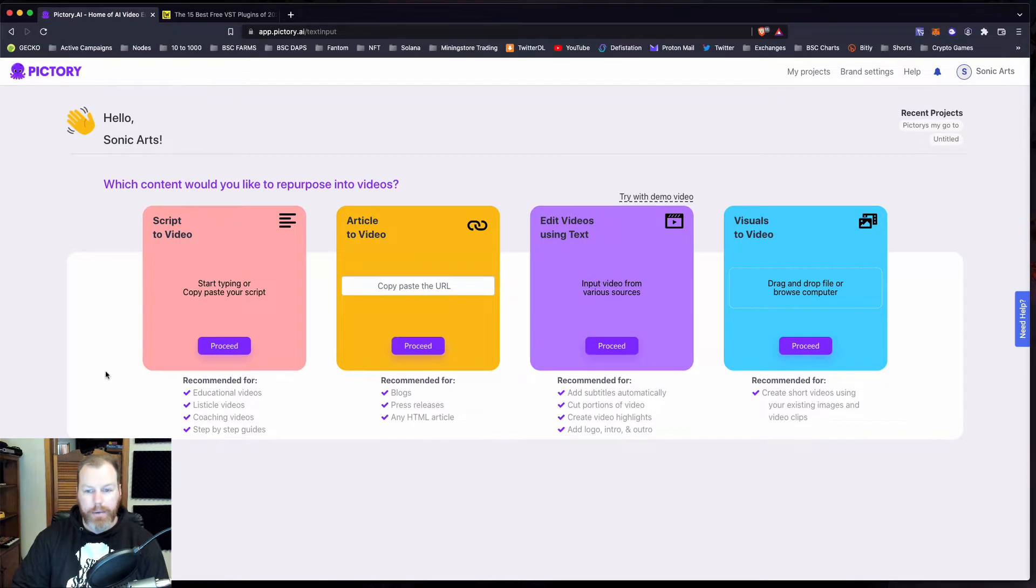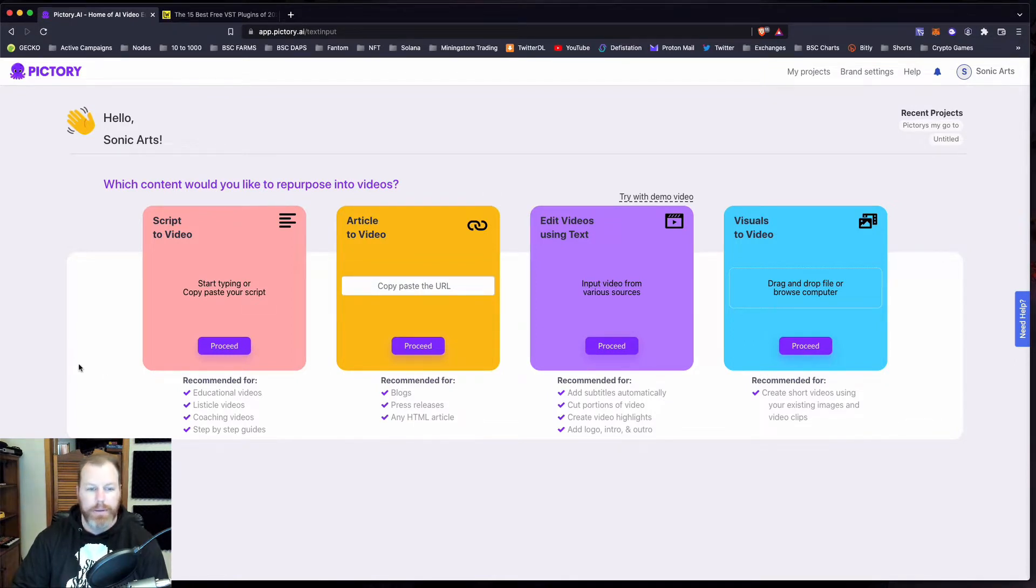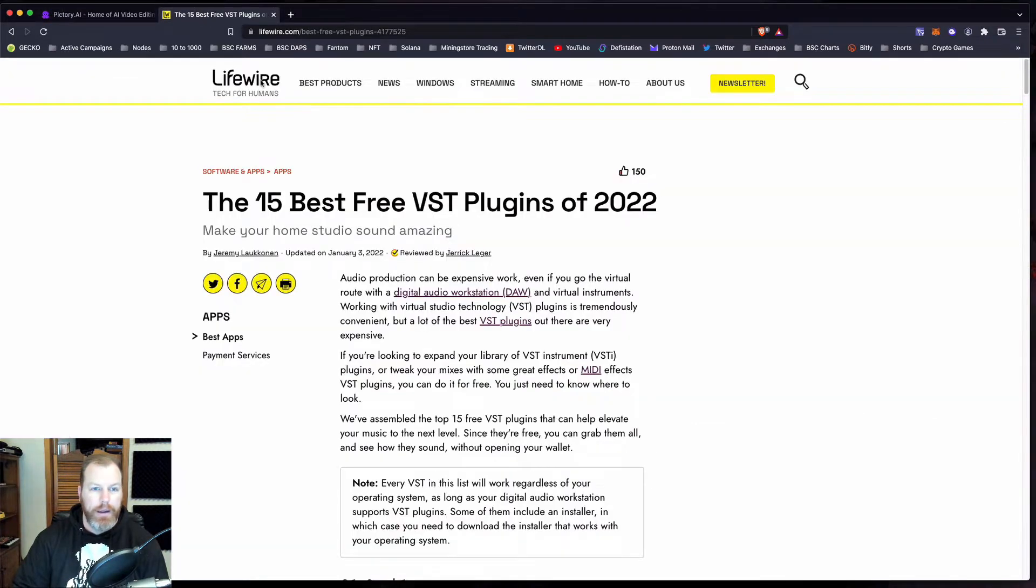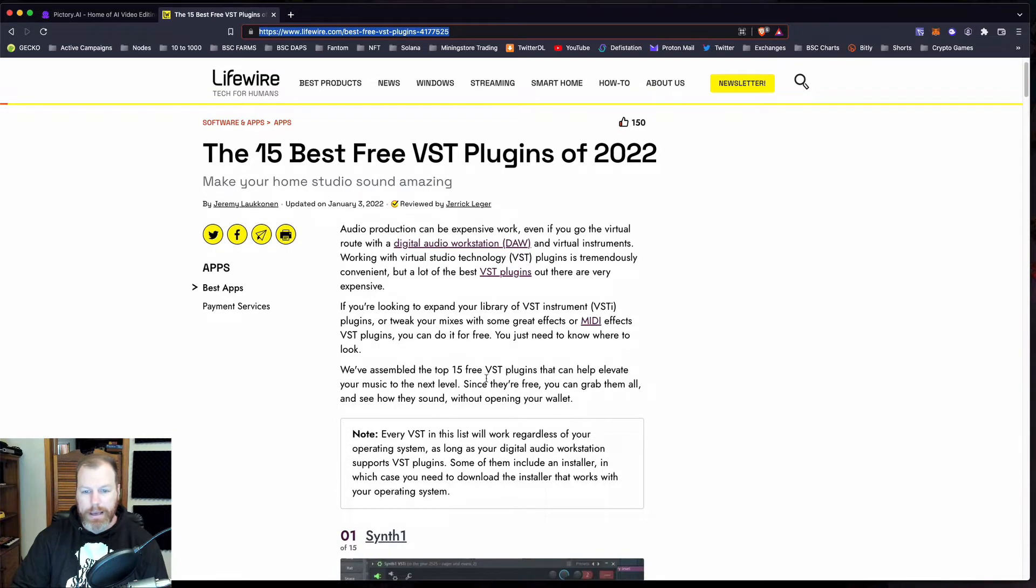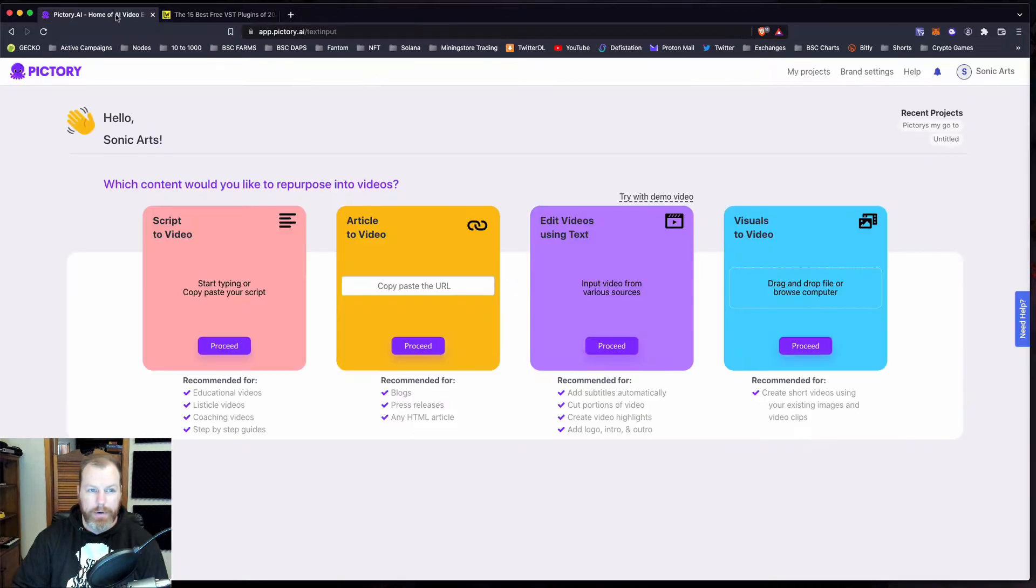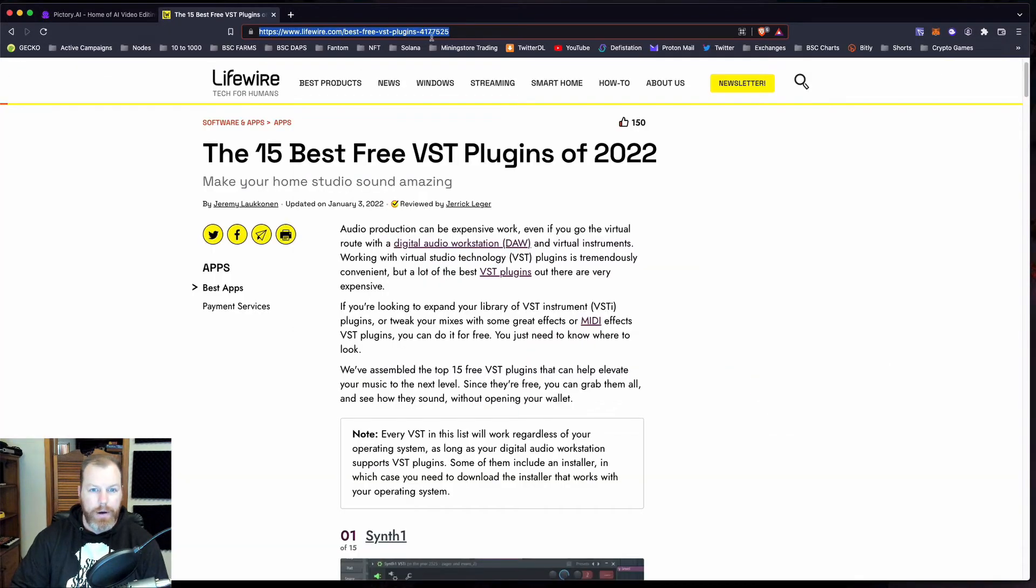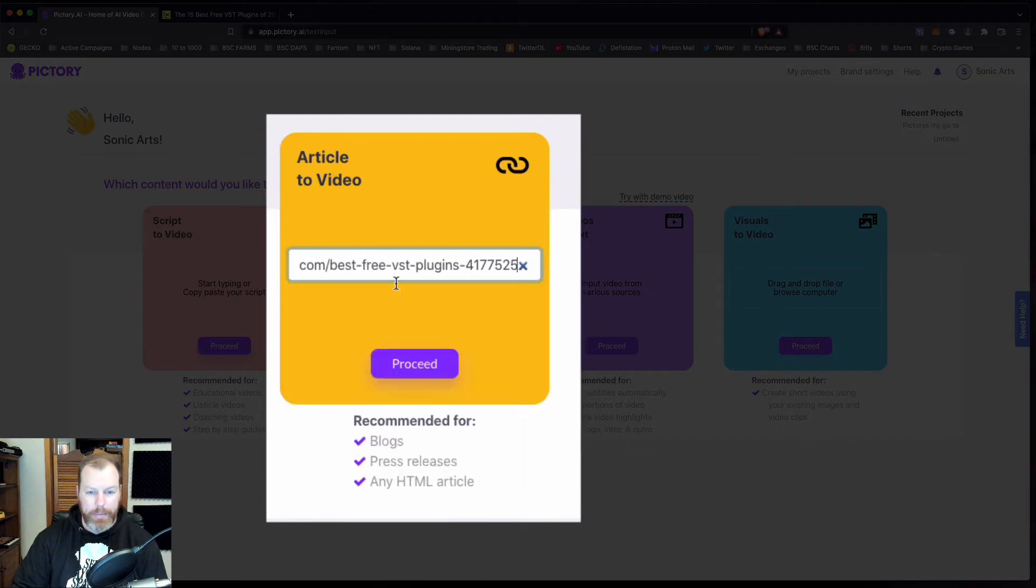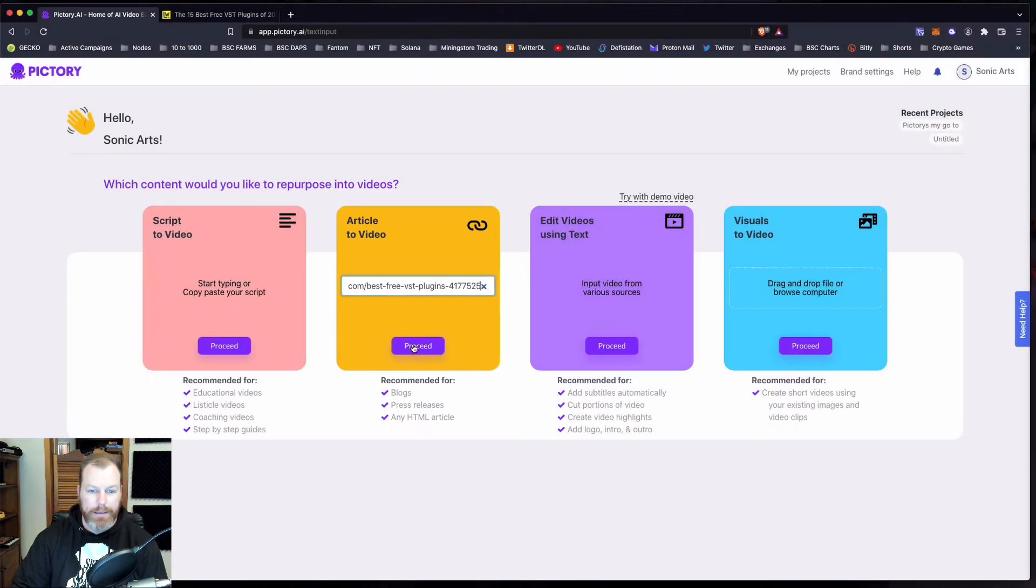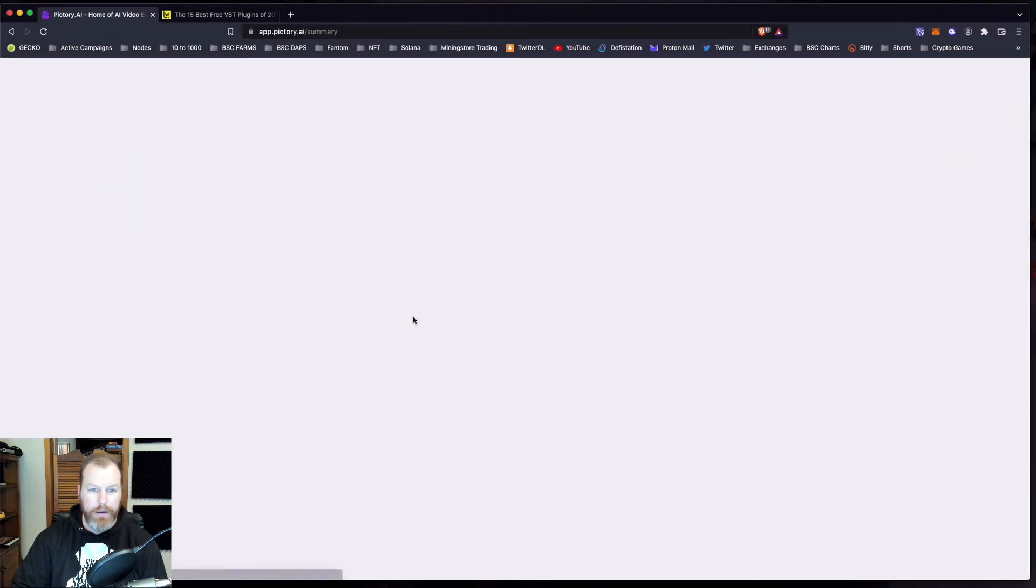So let's say I wanted to make a short video. I'm in the music production niche but this will work for any niche. I've got a blog here. I'm just going to use some of this as an inspiration. So I've grabbed the URL of this blog post and I can simply pop it into the article to video and proceed.